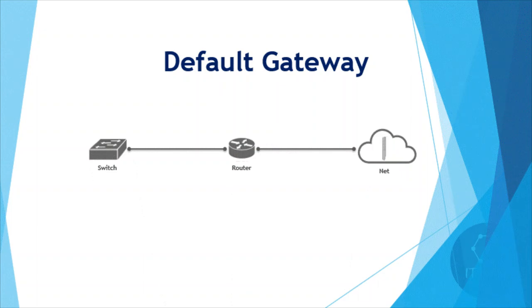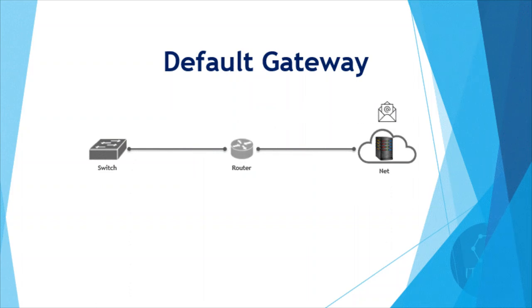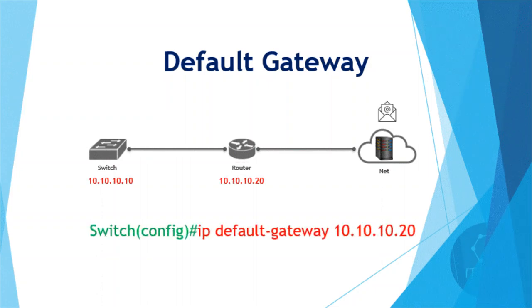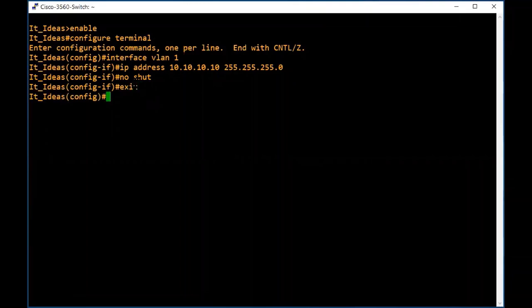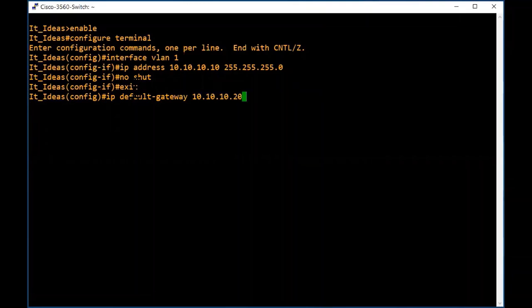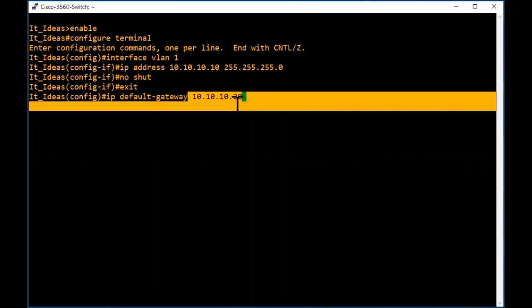If we want to reach a host or device in an external network, we need to route the traffic from our local network. Normally the router in our local network will do this job, so we should configure the router's IP address as our default gateway. Exit from interface configuration mode and from global configuration mode, then type 'ip default-gateway 10.10.10.20' — this should be the IP address of the router on our local area network.